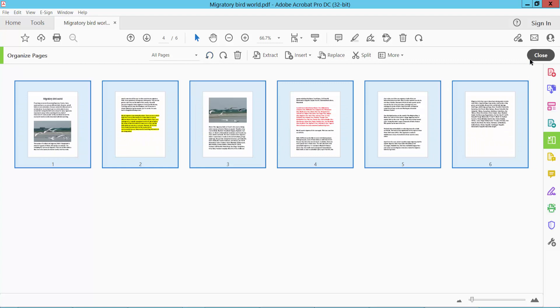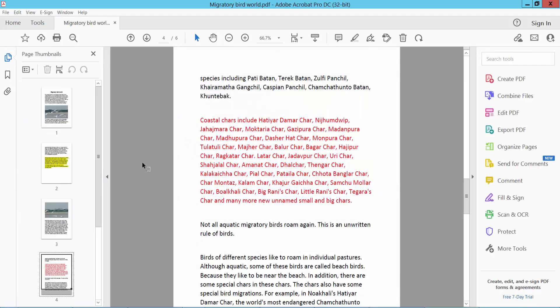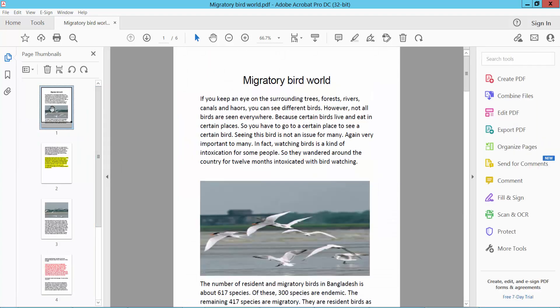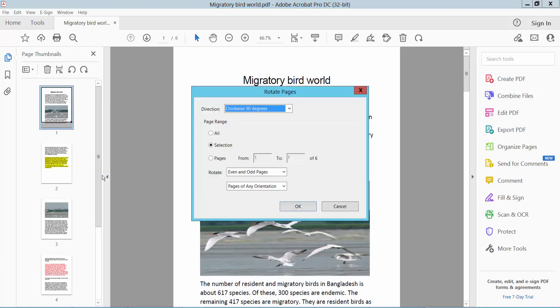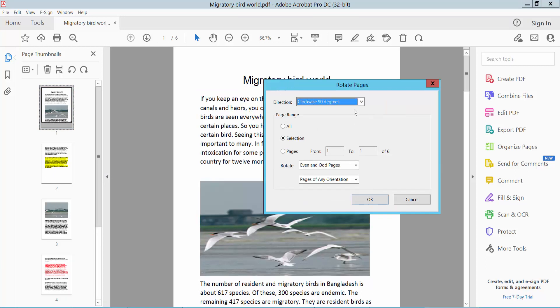Okay, and now I'll show the second way. Here, select your pages and click the right button and find the Rotate Page option. Here you can rotate.